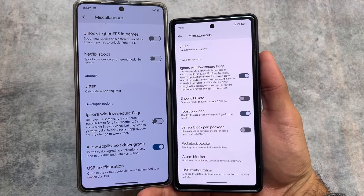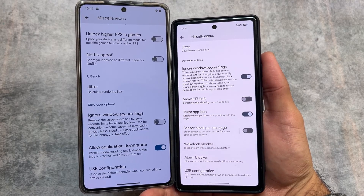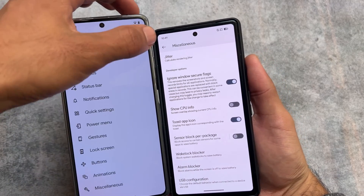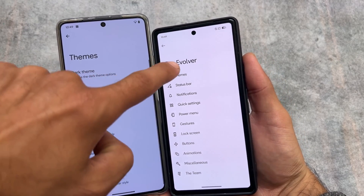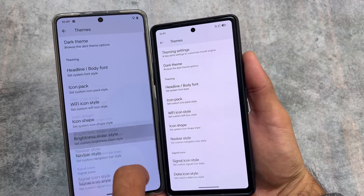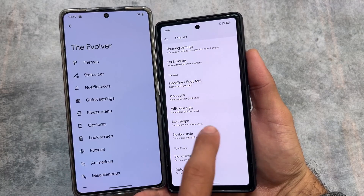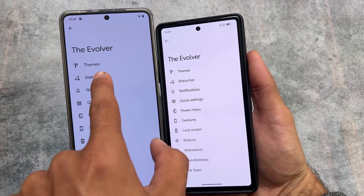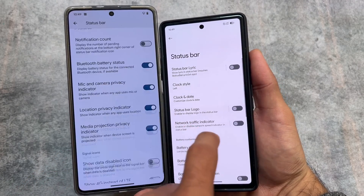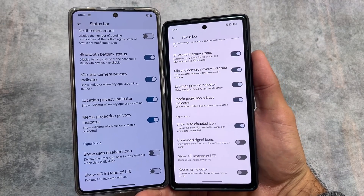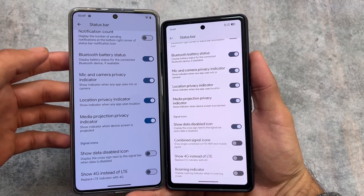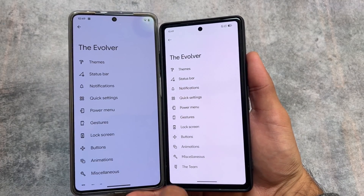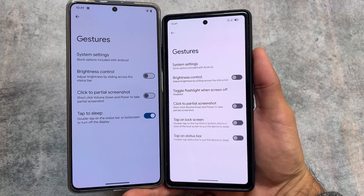In the Customization section under Miscellaneous, Android 14 has an 'Allow Application Downgrade' option which is unfortunately not present in Android 13. The Theming section also has one option called Theming Settings, but other options like fonts, icons, and back customizations are the same. Some features missing from the Android 14 version may be added in upcoming updates one or two months later.